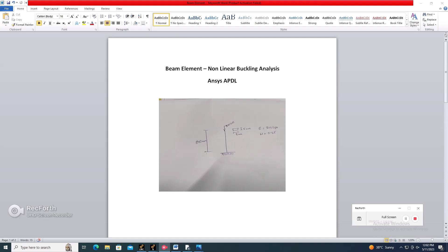This is the problem statement. The column length is 800 mm, a 300 kN force is applied in the downward direction, and the cross-section is 8 mm by 5 mm. Young's modulus is 200 GPa and Poisson's ratio mu is 0.25.